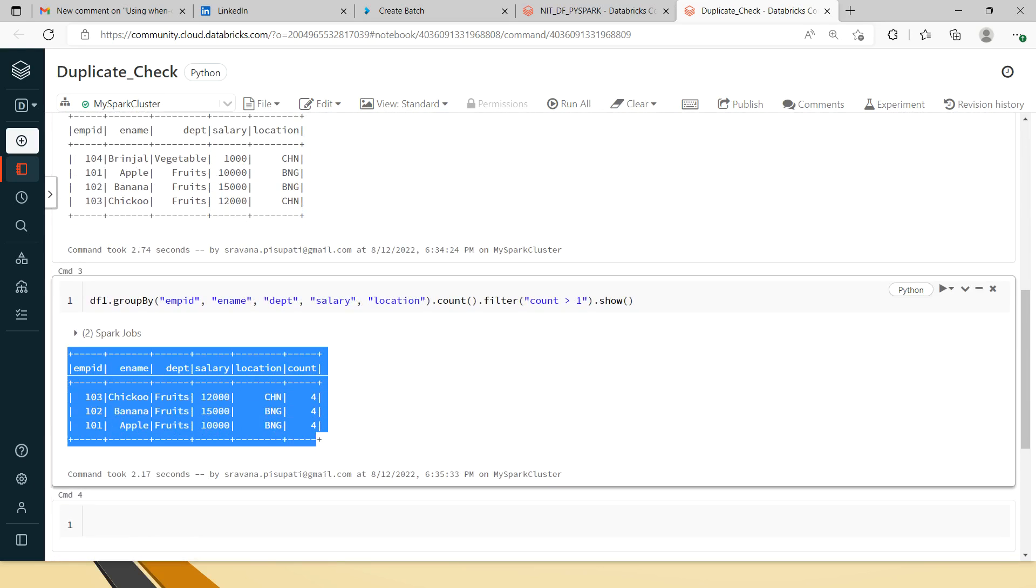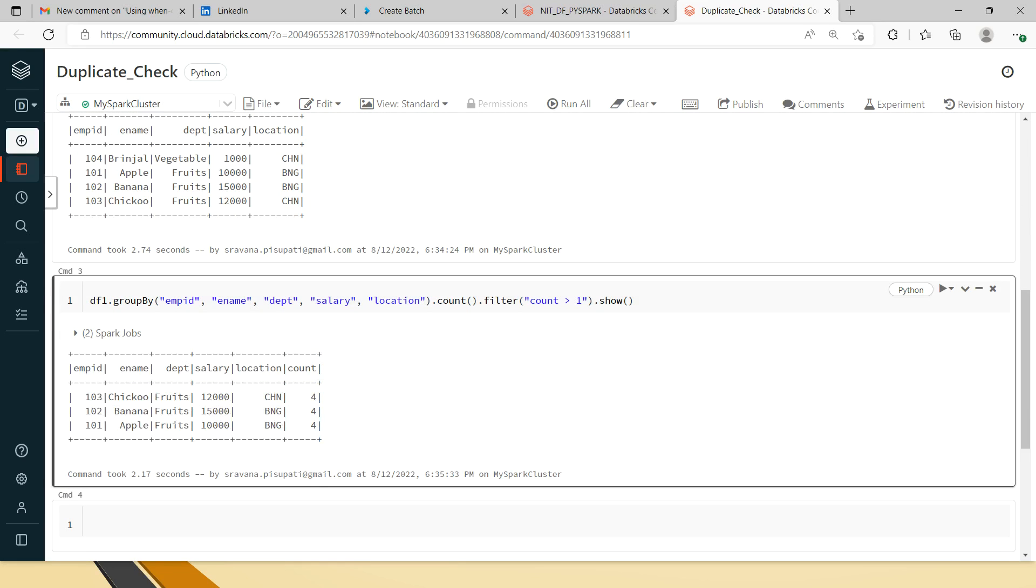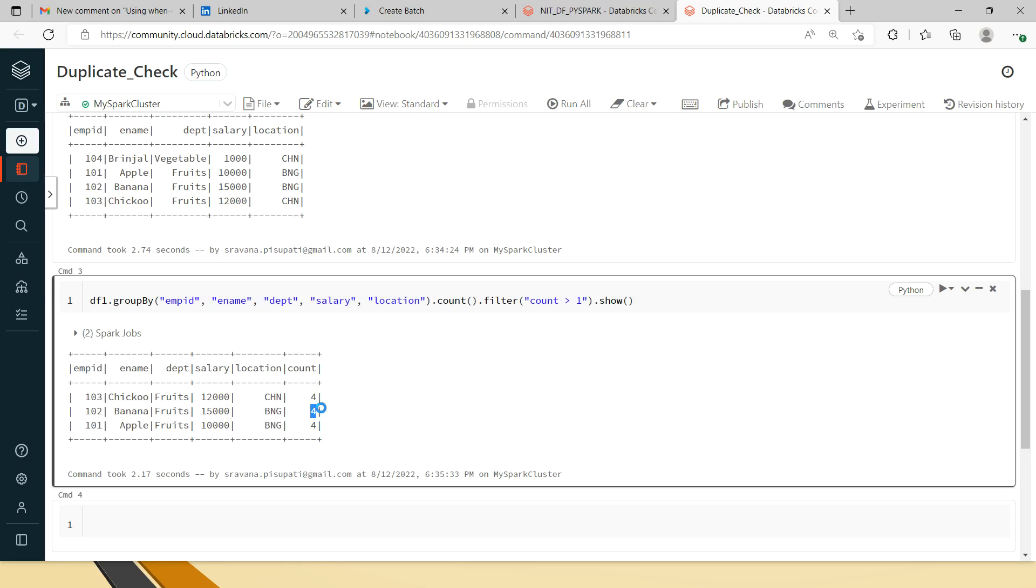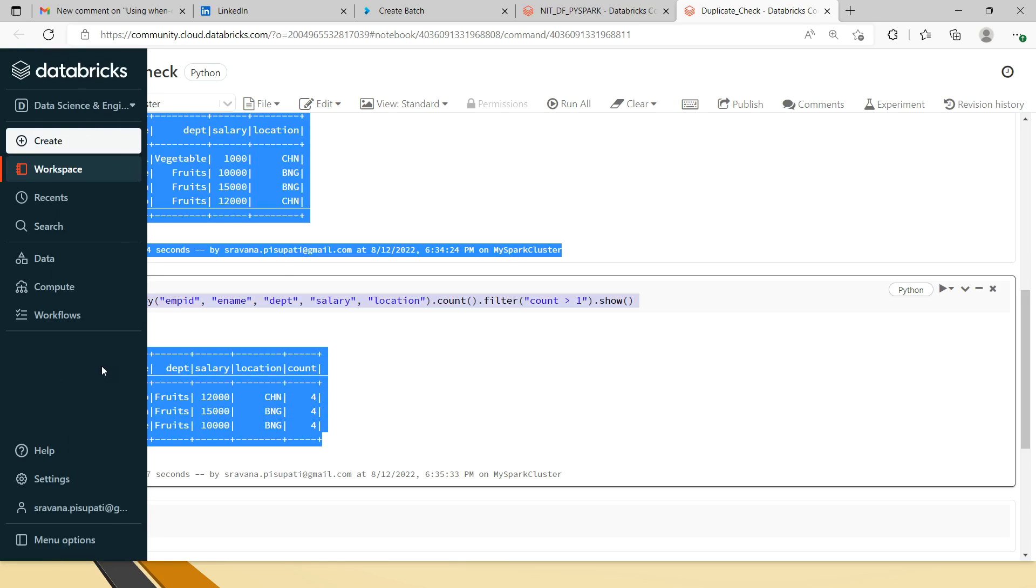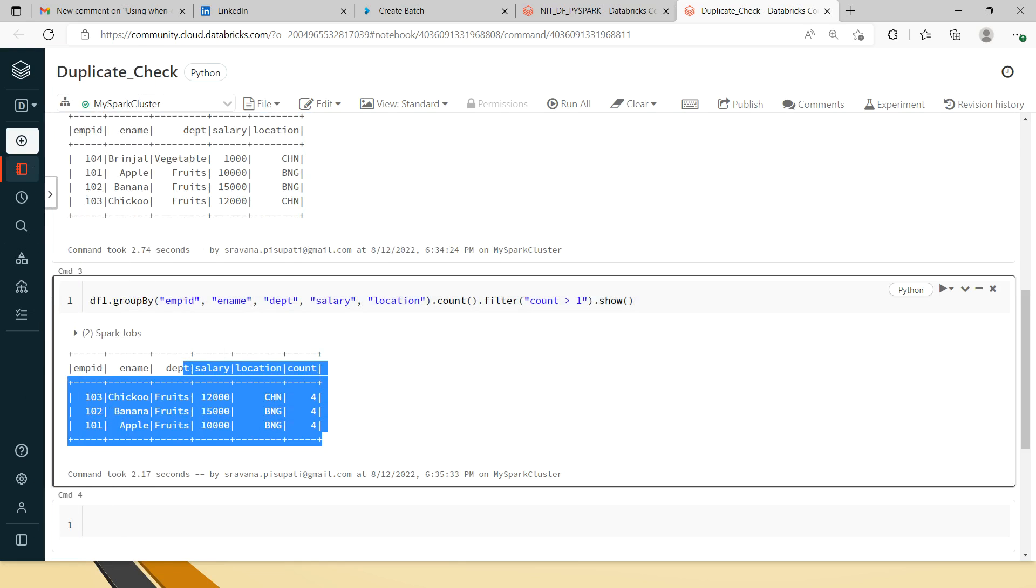Because of that reason, it is printing only the records that are getting duplicated, and also it will show how many times the record has been repeated respectively. So this is one of the ways to display the duplicate records from a dataframe.